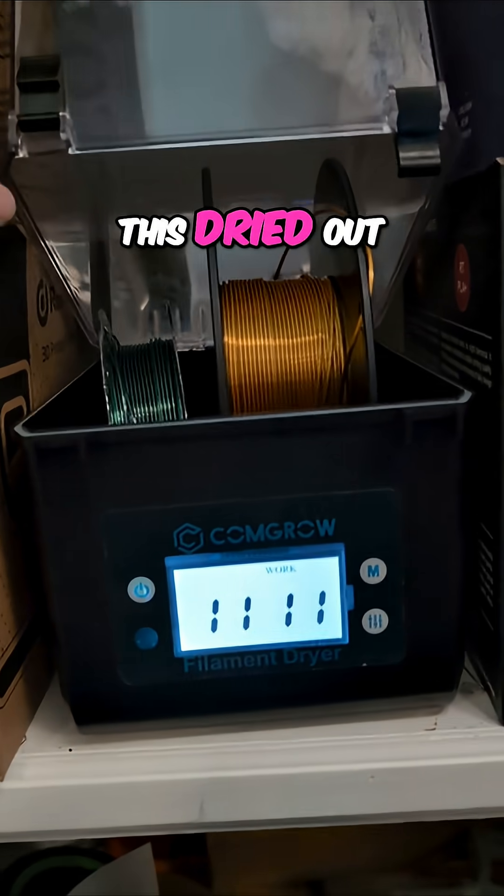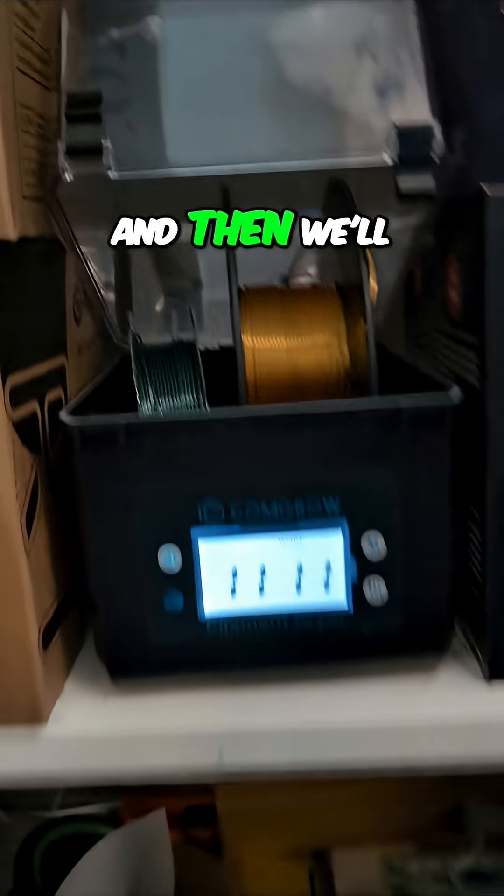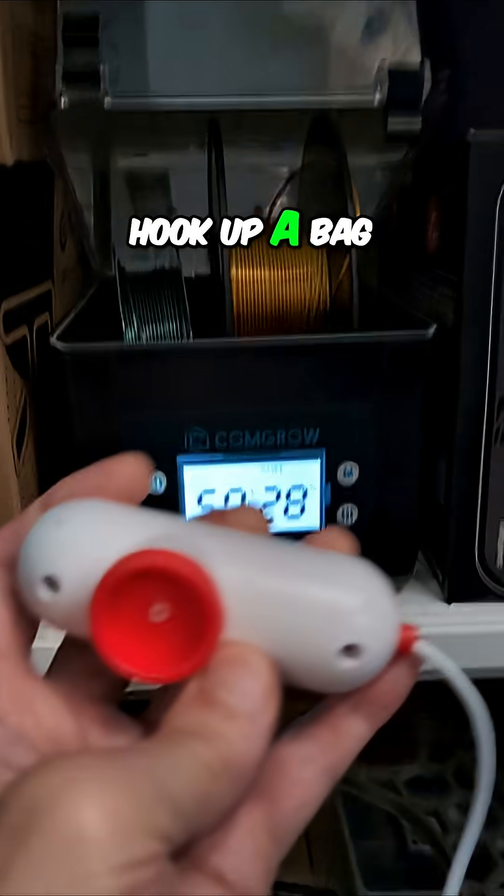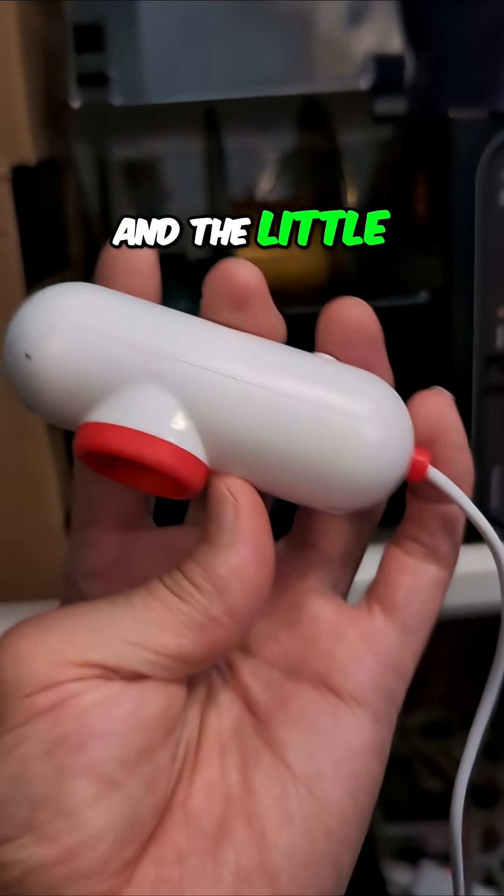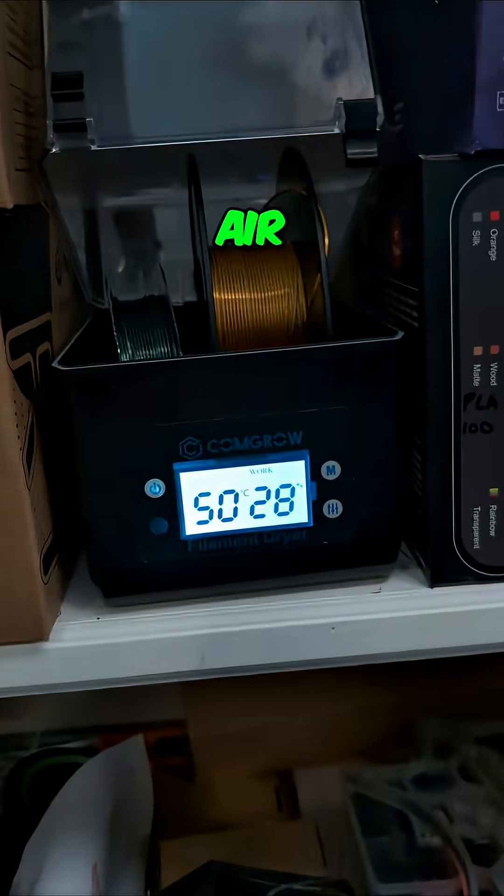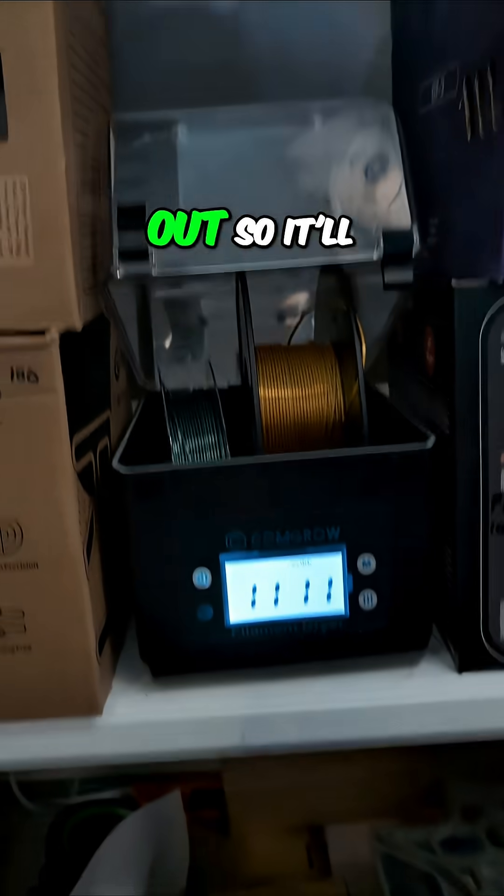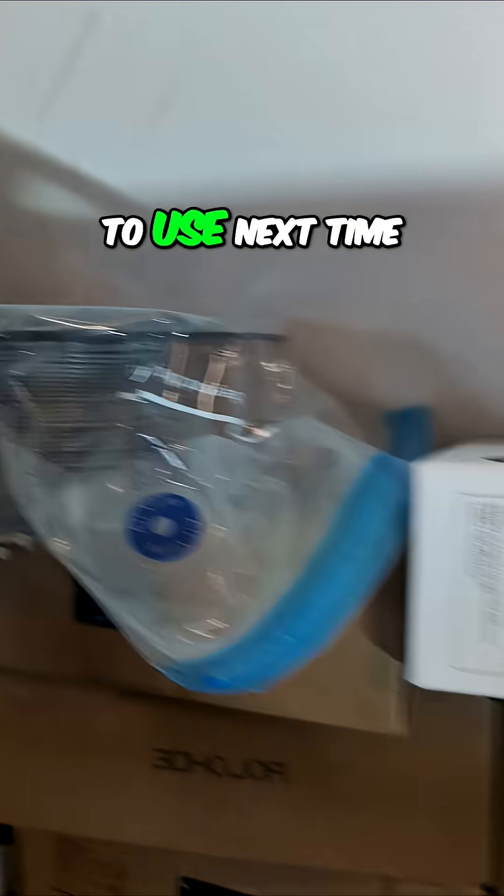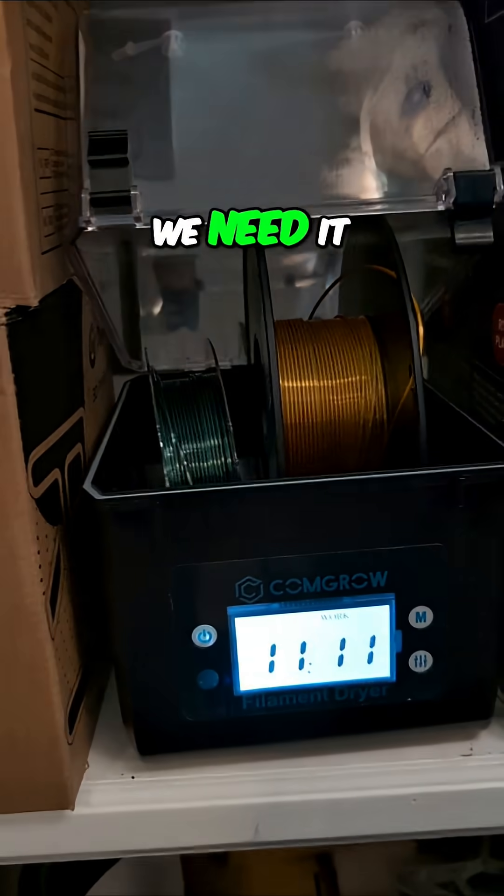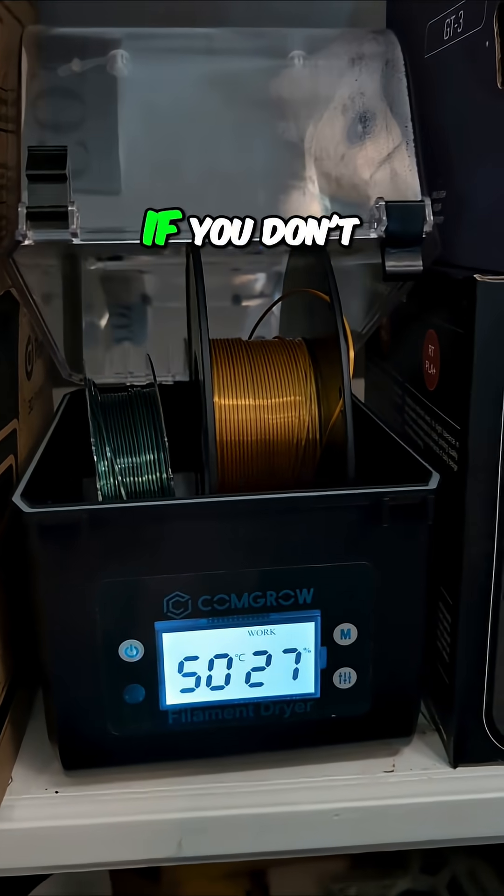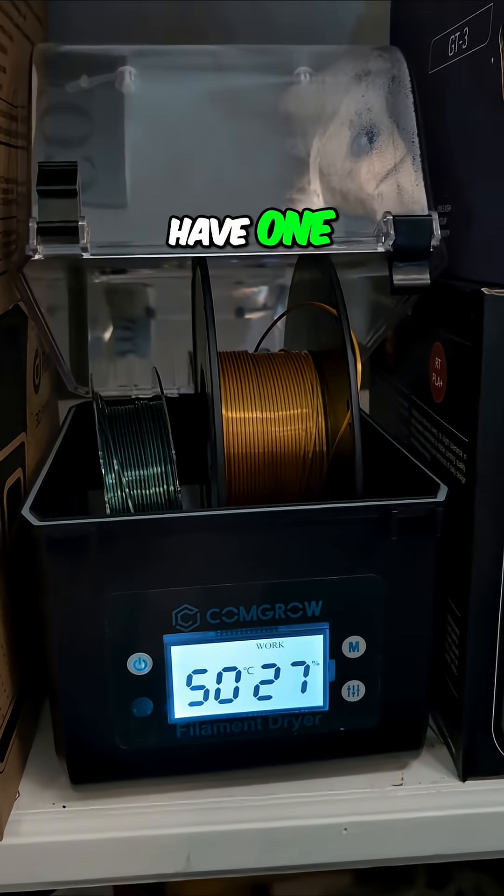So we're going to get this dried out and then we'll hook up a bag and the little pump and pump the air out. So it'll store nice and be ready to use next time we need it. Get yourself a dryer if you don't have one.